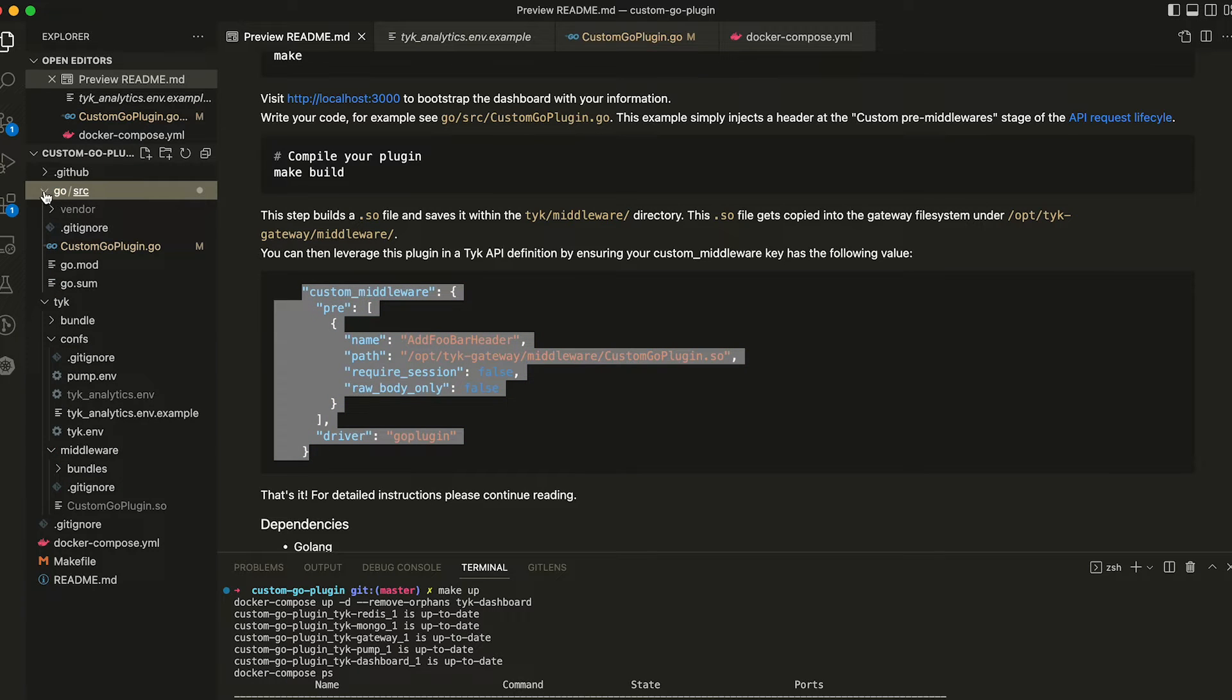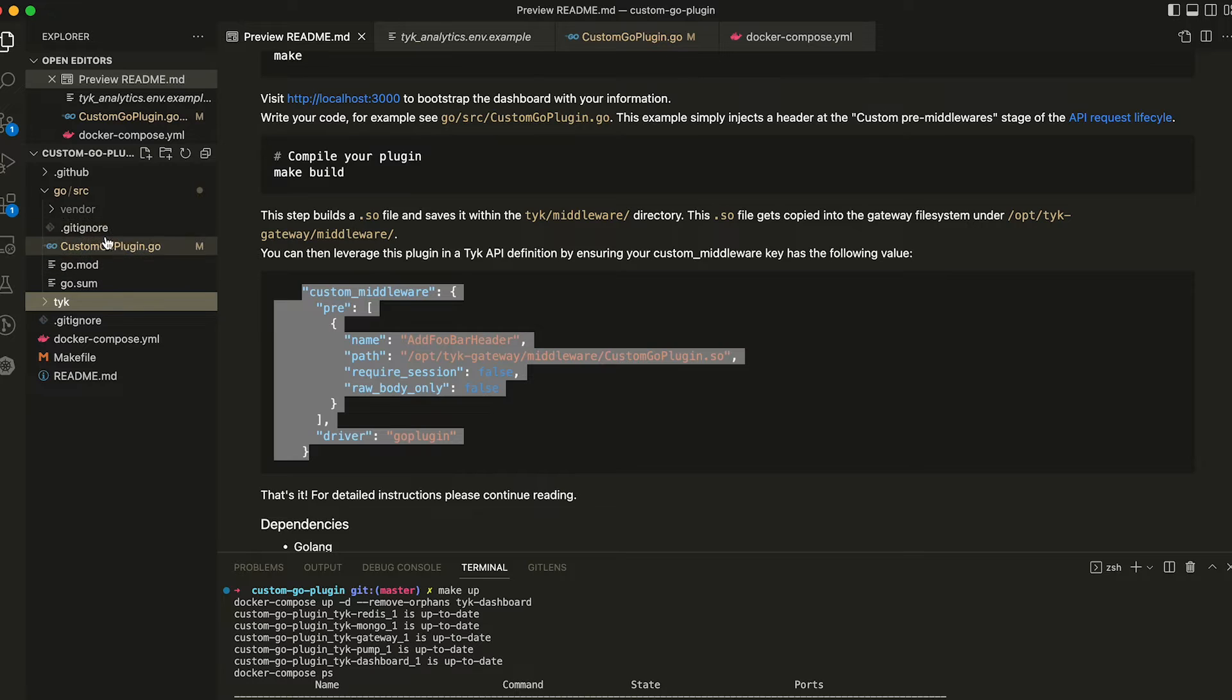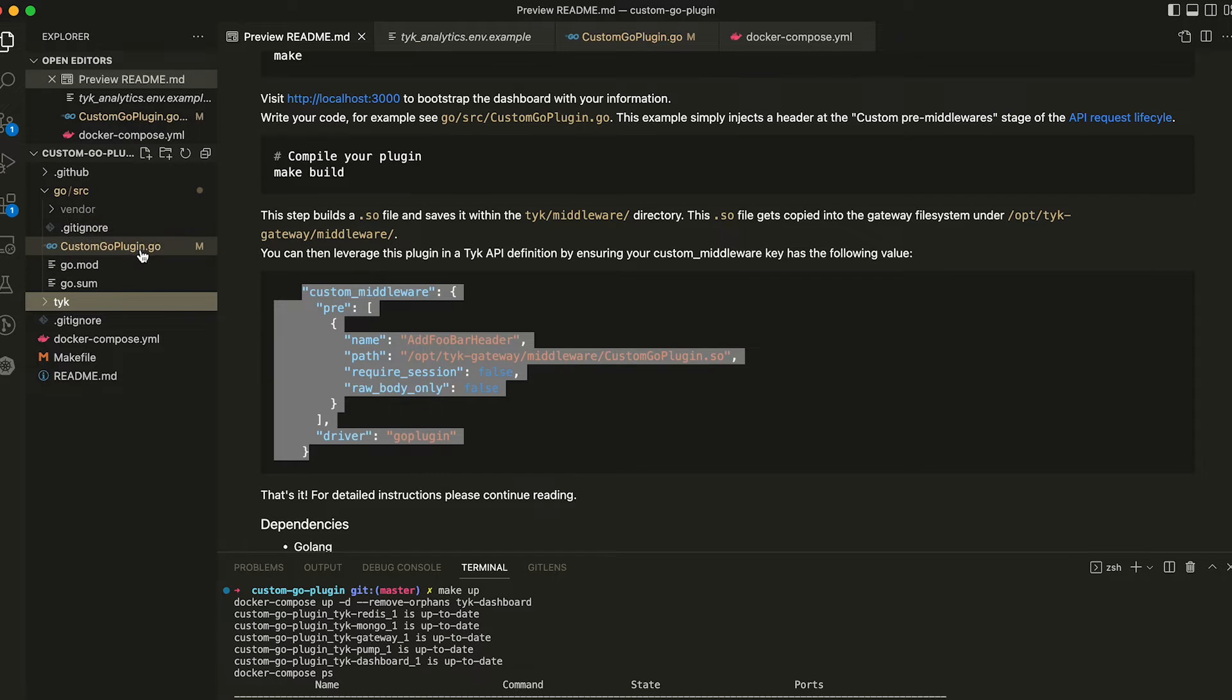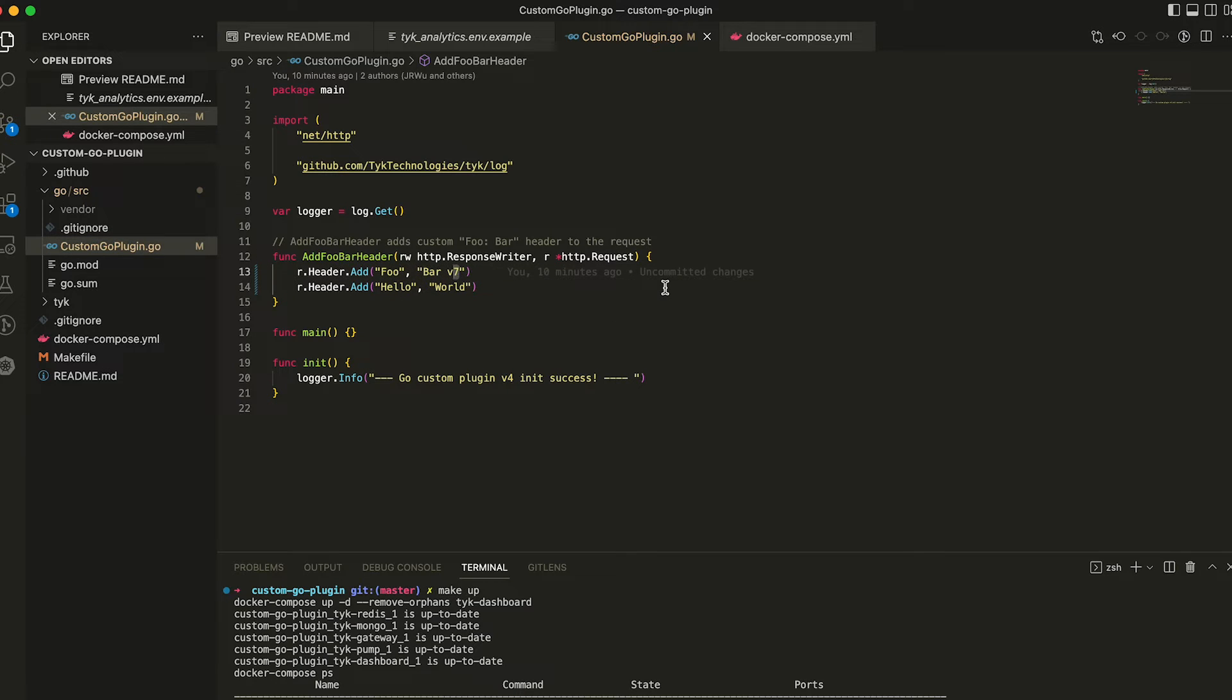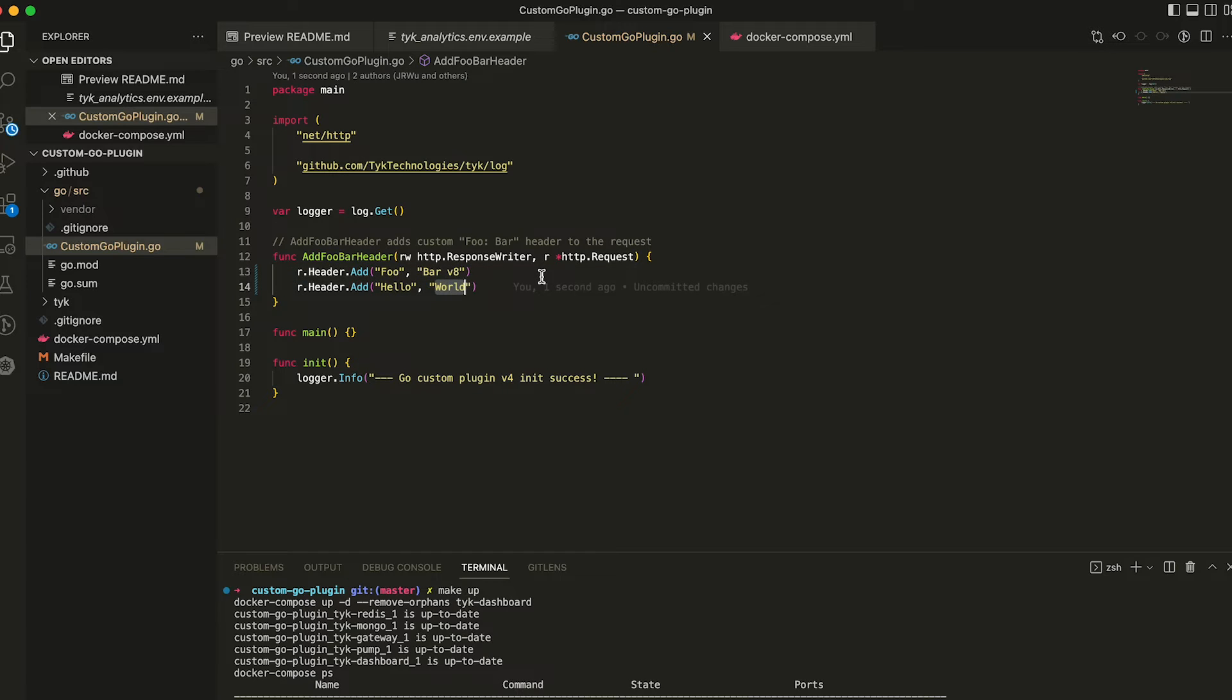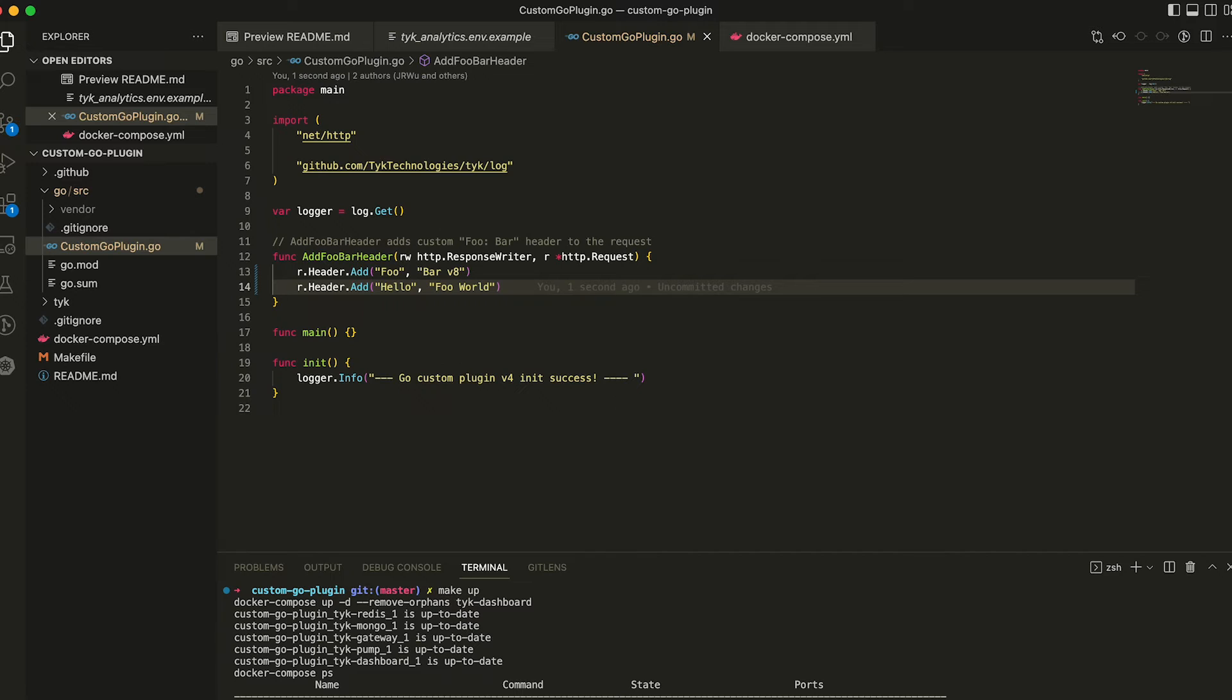Here in the go directory, we have our custom go plugin. This is the basis of our go plugin repository. We can open that up. You can see our code. It's quite straightforward. Let's increment this v8. Hello, foo world. We'll change both of those. And then we're going to run make build.